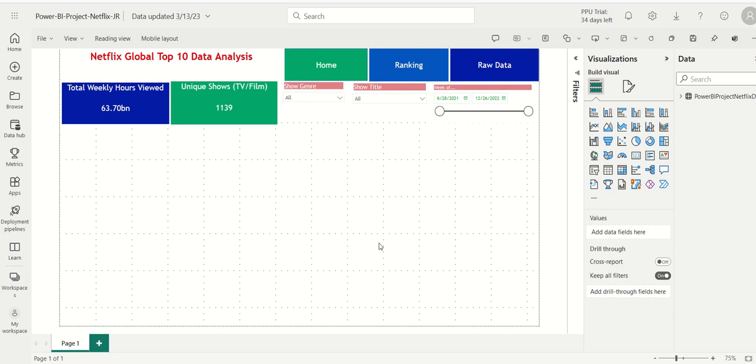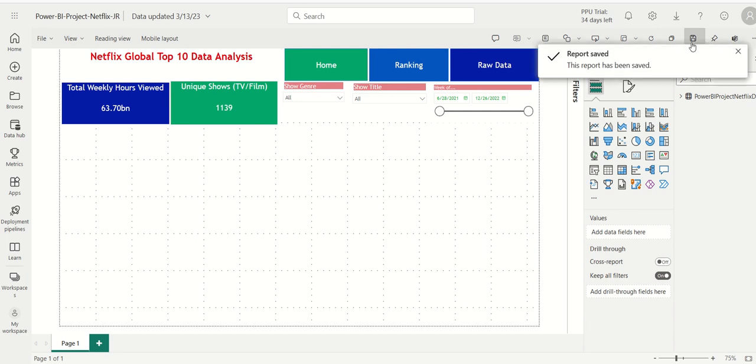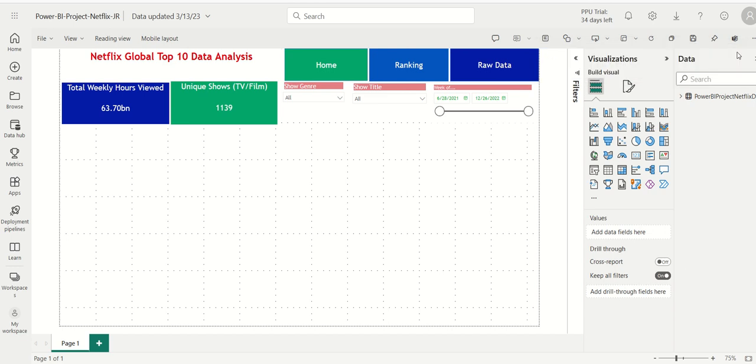Now we have our three buttons added to our page. When you're designing your app, whether using Power BI Service or the desktop, make sure you save your work frequently and often. I'm going to click the diskette icon and save it. Now we have three shapes that we're going to turn into buttons in the next video. That concludes this video, thank you.